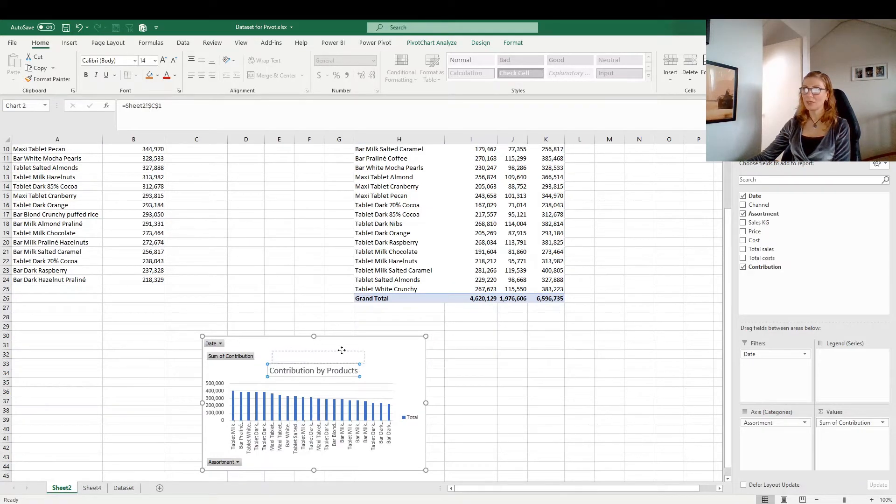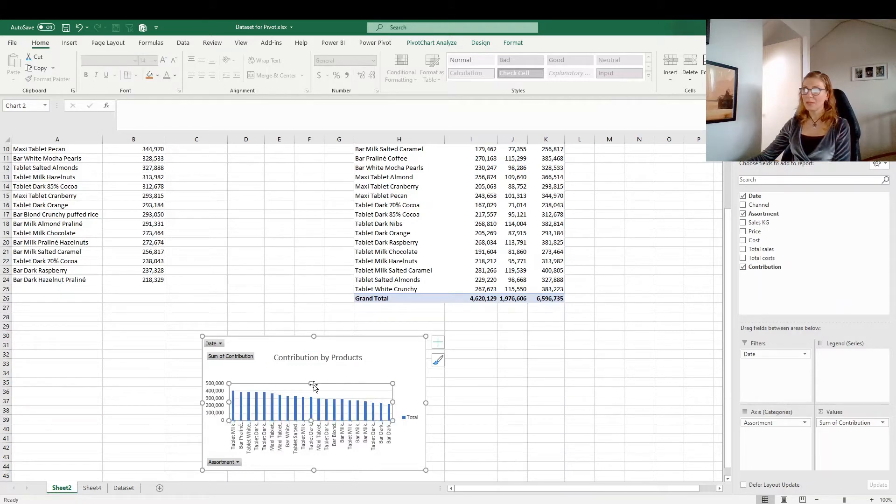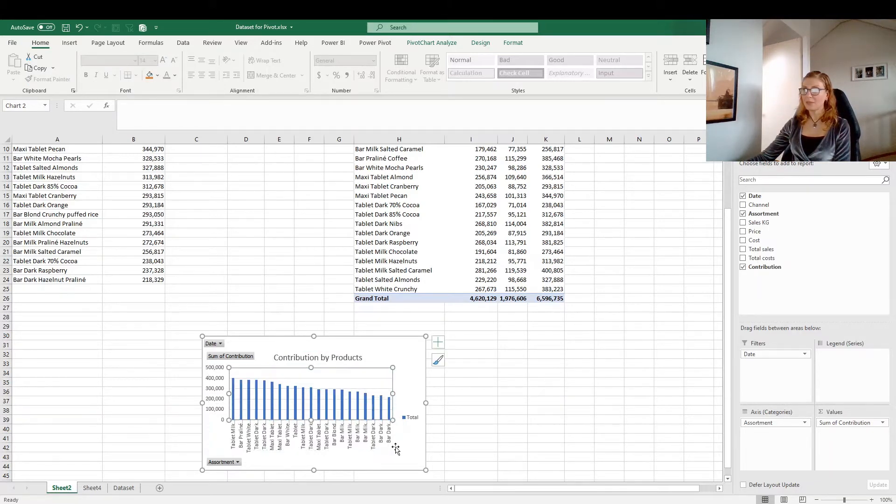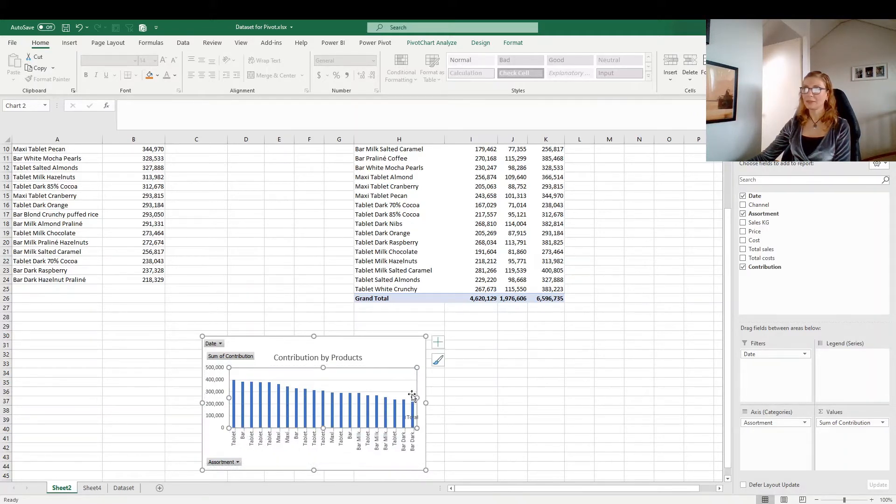Move it up. Then we have more space for the bars. Let's make it bigger. Like this.